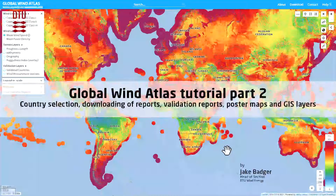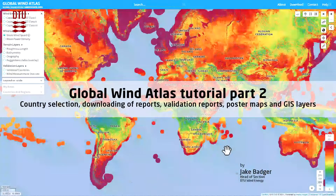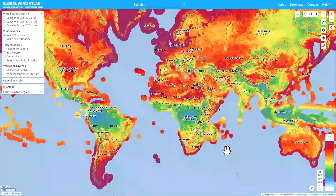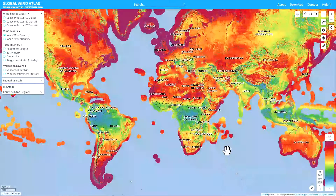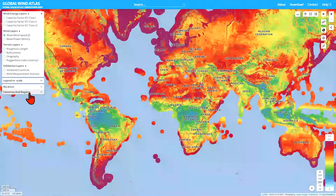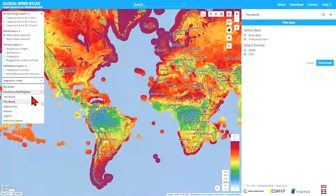In this video I want to show you some of the new capabilities of the Global Wind Atlas when it comes to downloads. I'll start off by selecting Vietnam as a country of interest, and you can do that by going to the countries and regions and selecting Vietnam.